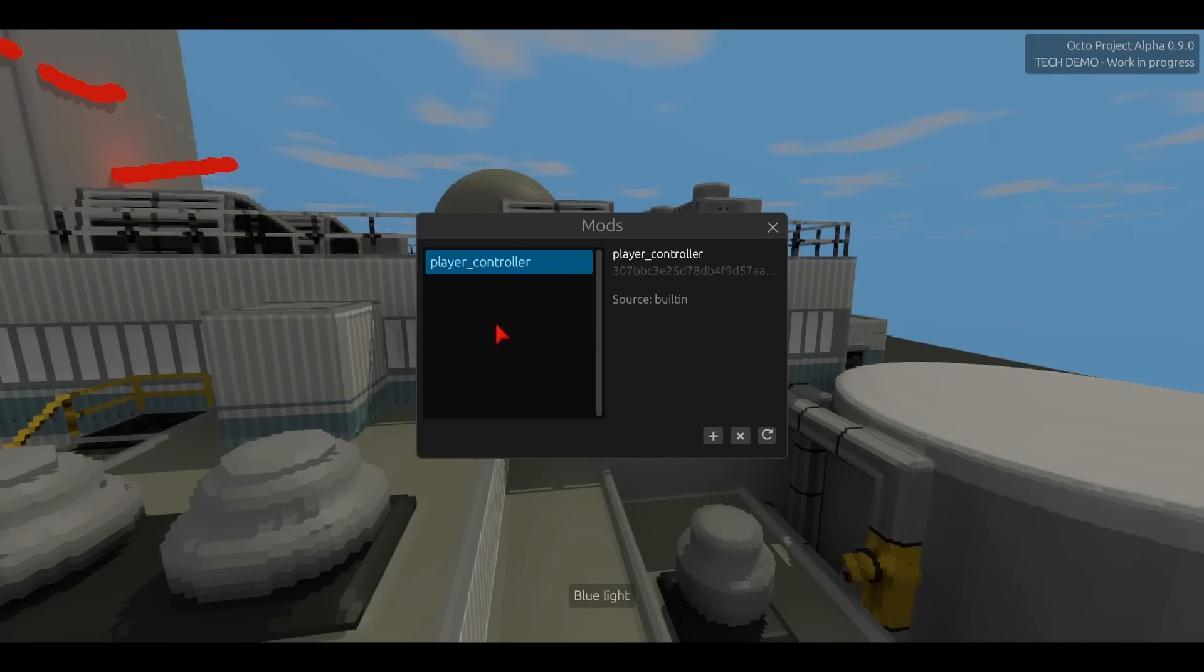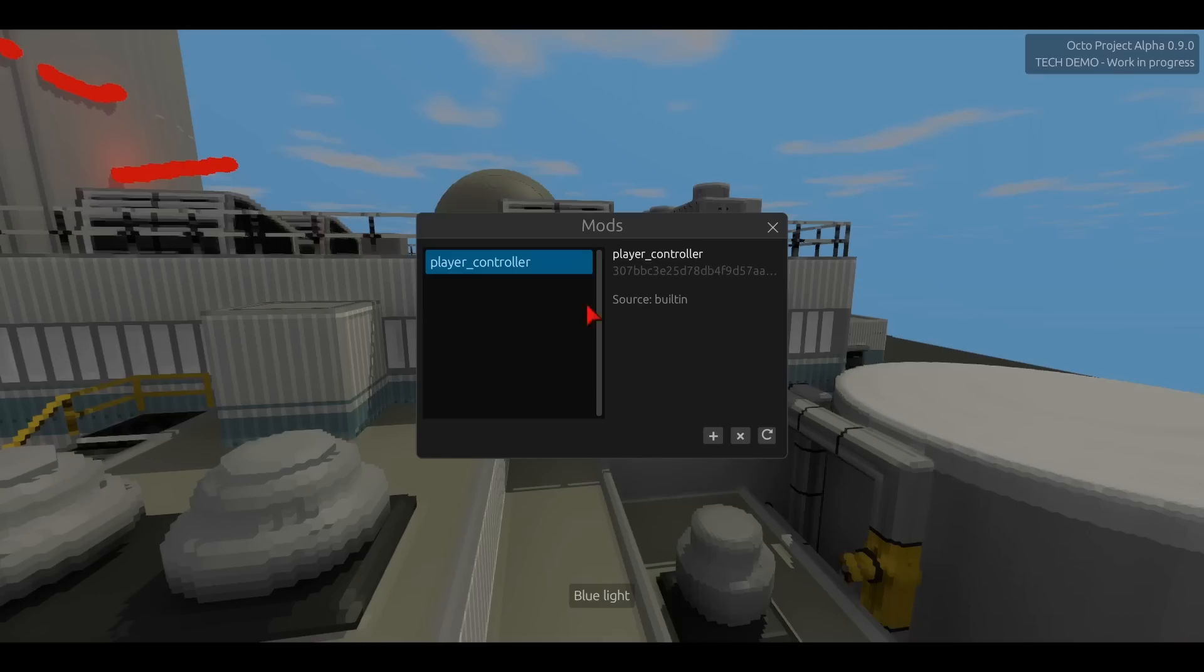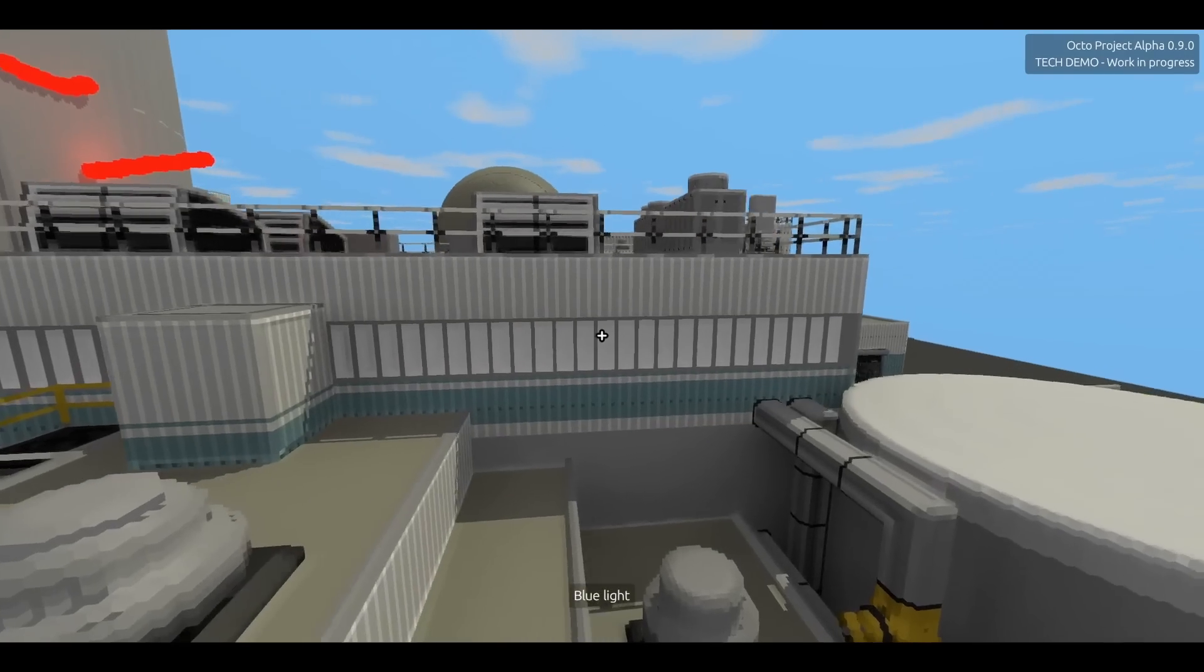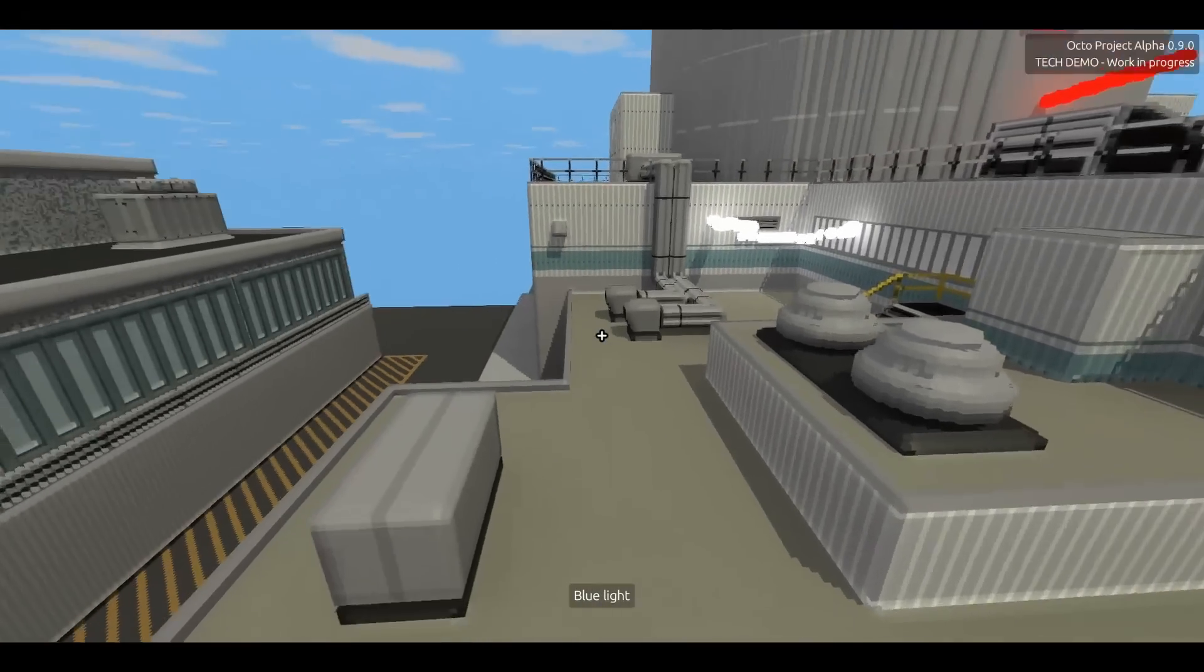That's the player controller mod that you saw in the mods menu. The user input system is actually pretty powerful.